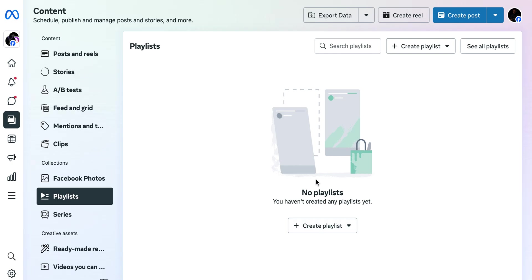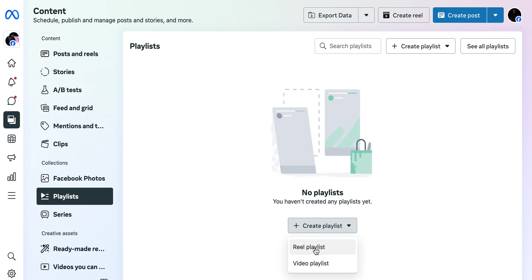Right here you can see I don't have a playlist. You can search for playlists if you already have playlists, or you can see all playlists. I'm just gonna create a new playlist. You can create from the top here or come right here and click on Create Playlist.